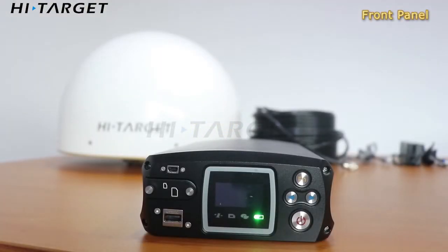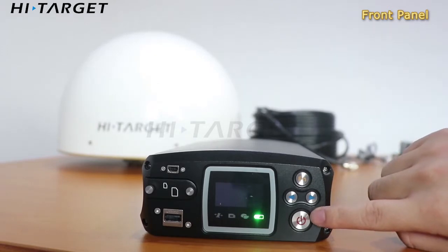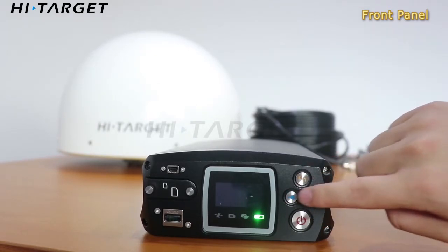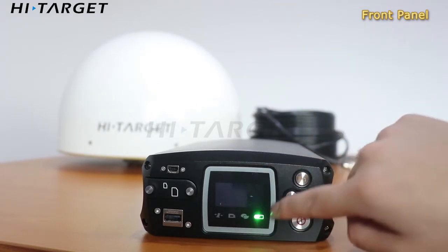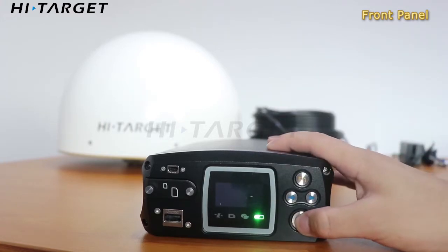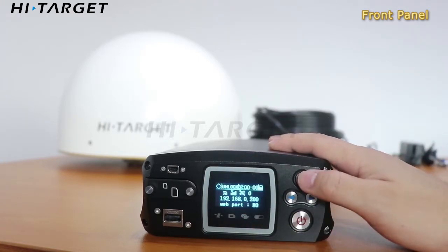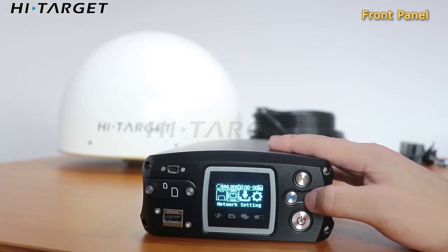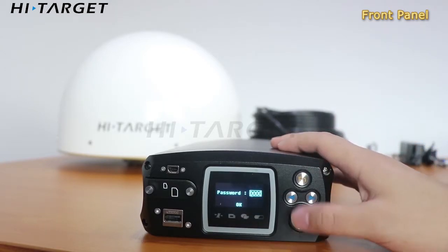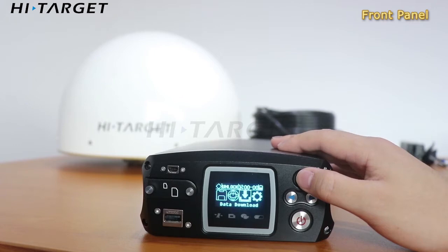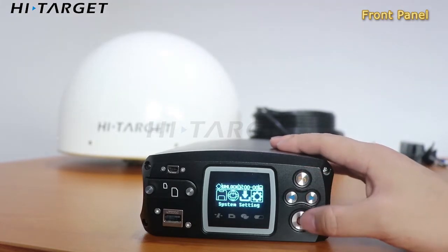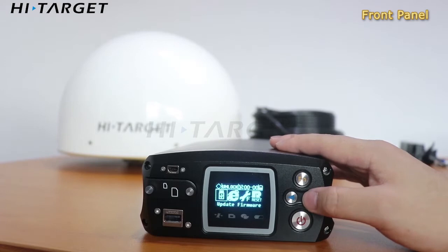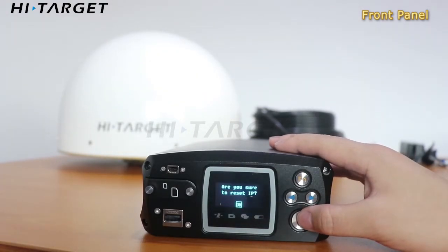This is the front panel of the Venus 6 Plus receiver. This is the power key, function key, and two arrow buttons. This is the LED screen. Double-click the power key to wake it. Single-click the function key to enter the menu. Click the arrow buttons to select and single-click the power key to confirm. For example, if you want to reset the IP address, go to the system settings page, reset IP tab, then single-click the power key to finish it.